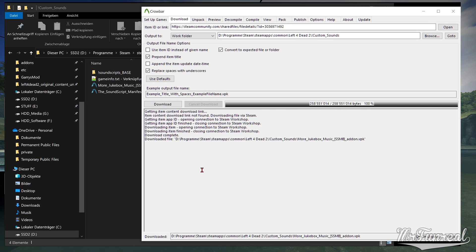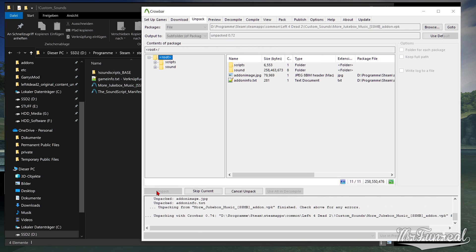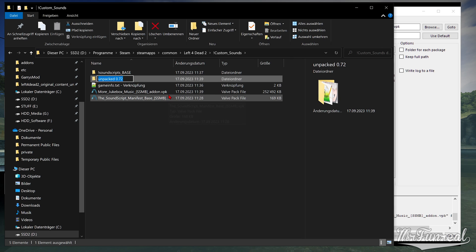Unpack this VPK with Crowbar and you get another folder called Unpacked 0.whatever. Change the name of this folder to what the mod was called.